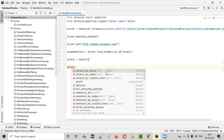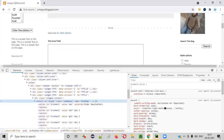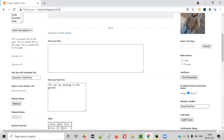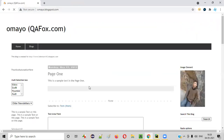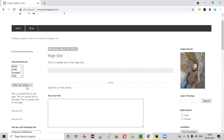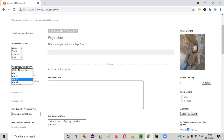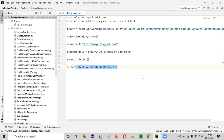We call select.select_by_visible_text. When accessing this page for the first time, by default 'older newsletters' is shown in the dropdown field, but we want to select the 'doc3' option. The visible text is 'Doc three', so inside double quotes we write 'doc three'. That's select by visible text.